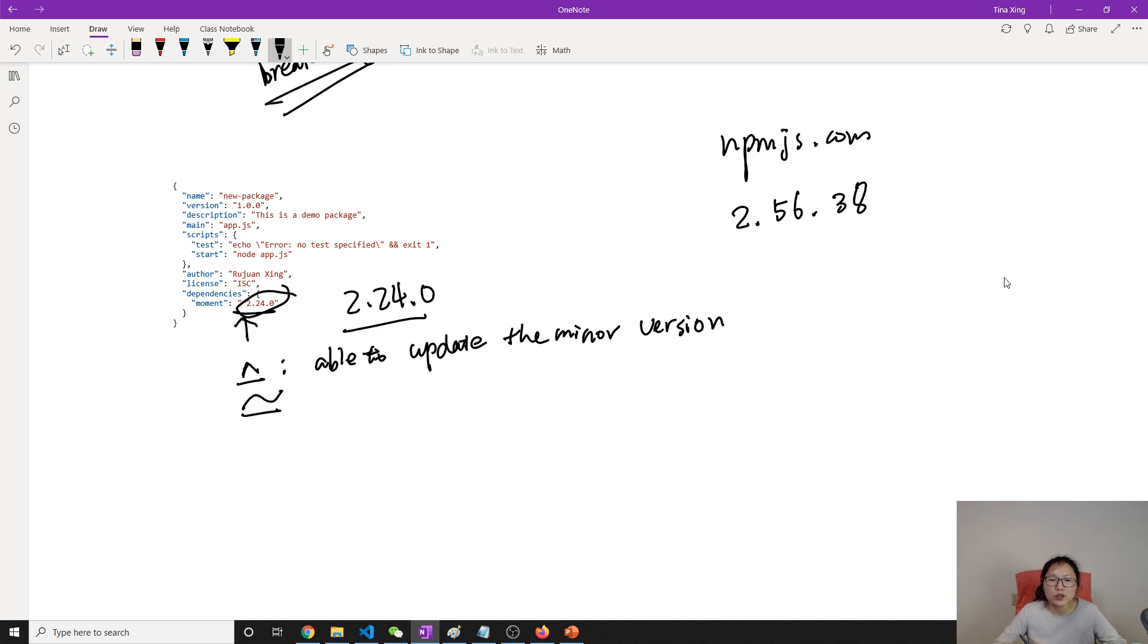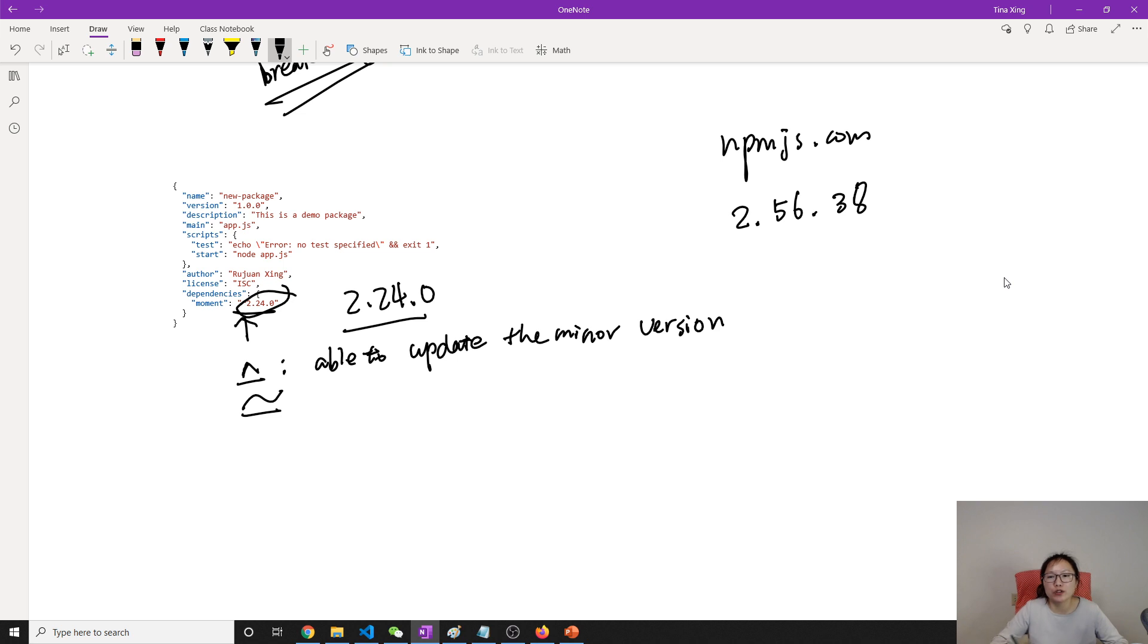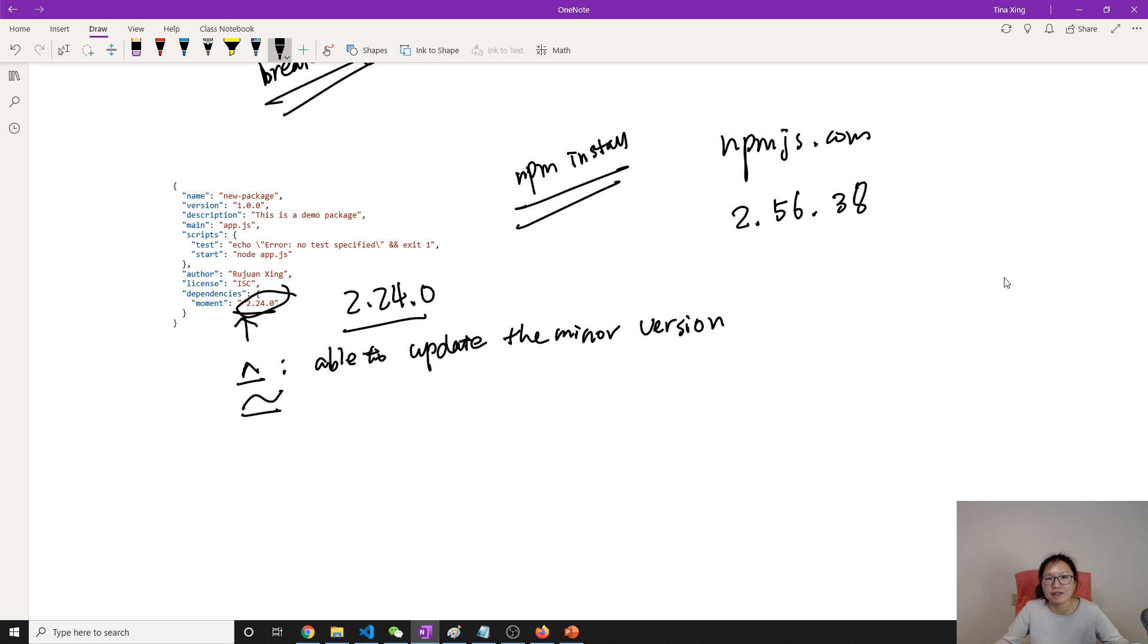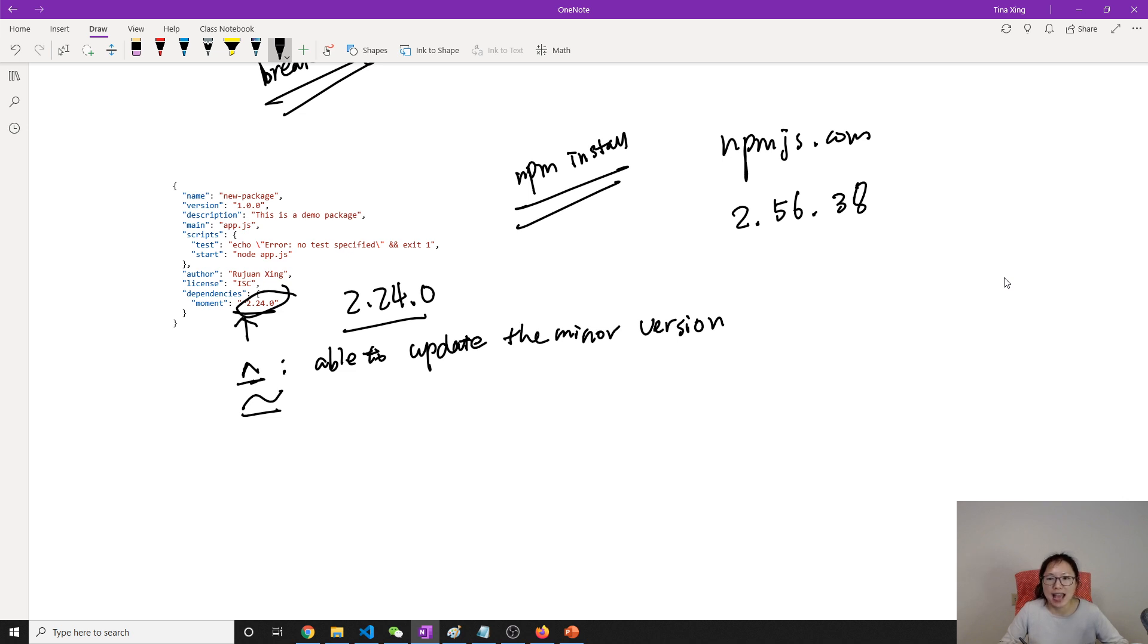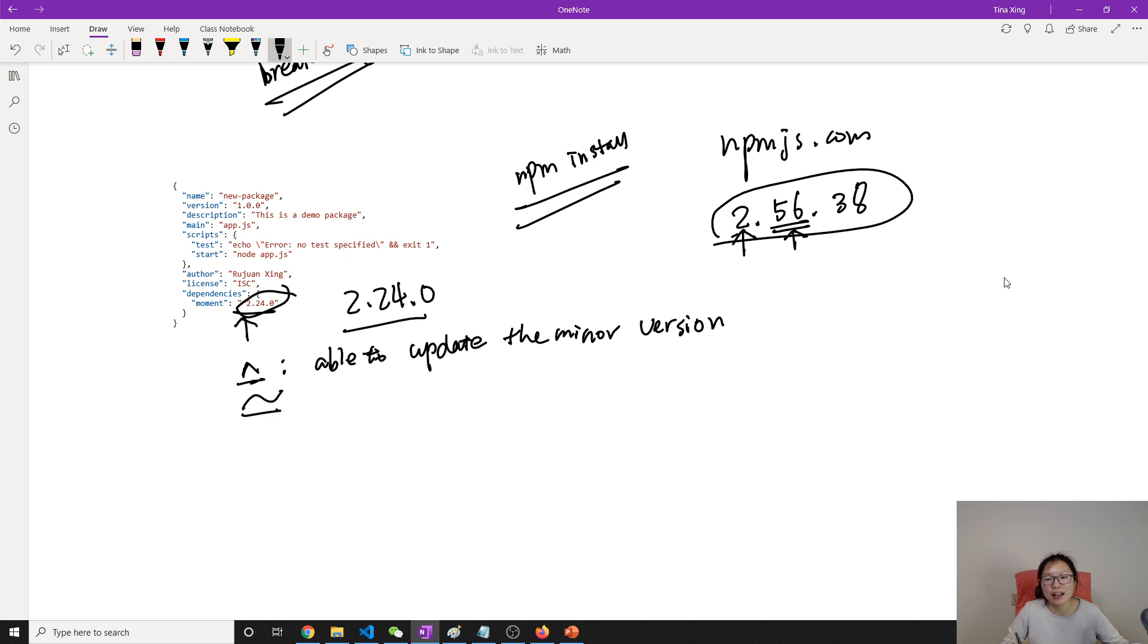So when other applications want to set up their application in another environment, you have to use npm install to install all the dependencies locally in the new environment. And when you have this caret, it means npm is able to download this version if this version remains no change. If this minor version is a higher number, it's okay. So in this case, it's gonna download the 2.56.38.